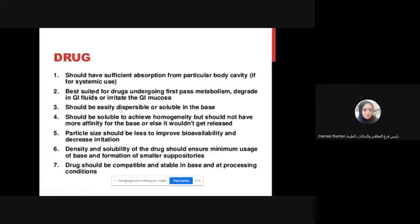Suppositories should be easily dispersible or soluble in the base. They should be suitable to achieve homogeneity, but should not have more affinity for the base - otherwise the drug wouldn't get released. This means that when we need to release the active ingredients, if there is too much affinity for the base, the drug won't be released properly.